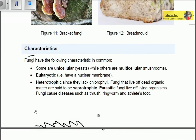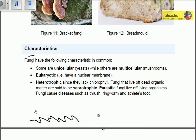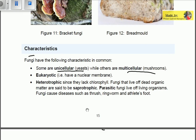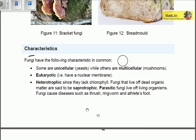Now let's look at the characteristics of fungi. Some fungi are unicellular — yeasts, for example — while others are multicellular, like mushrooms. Unicellular means they contain only one cell, while multicellular means they contain more than one cell.